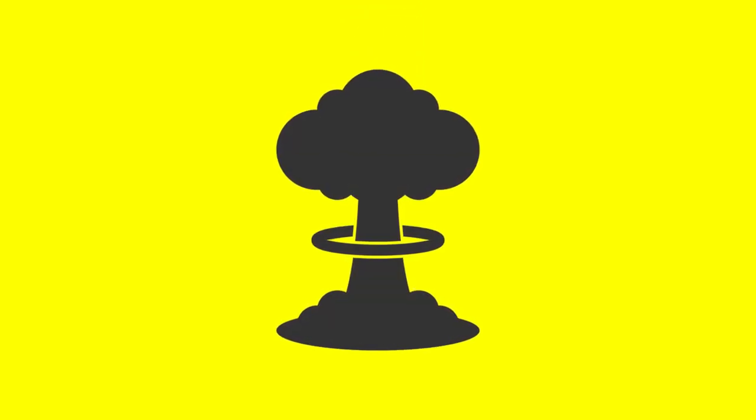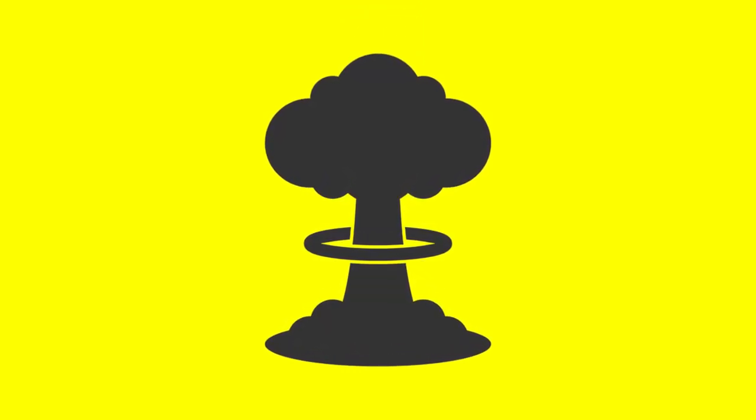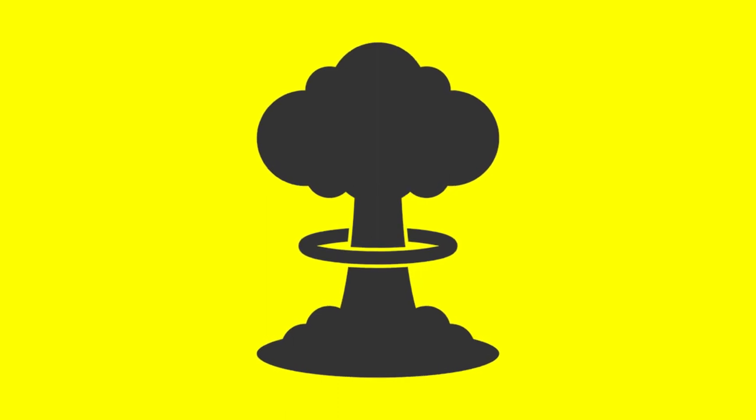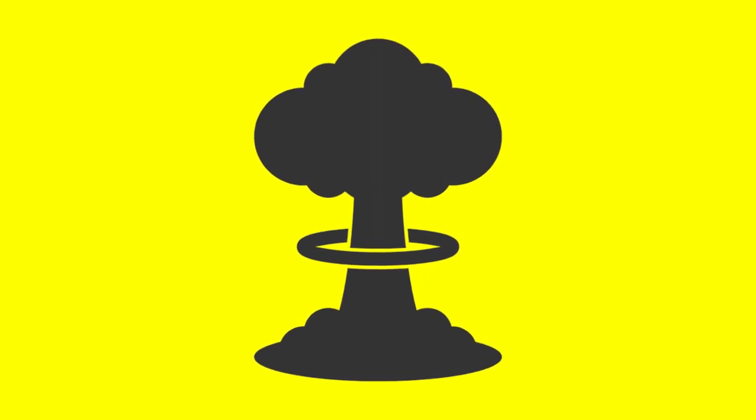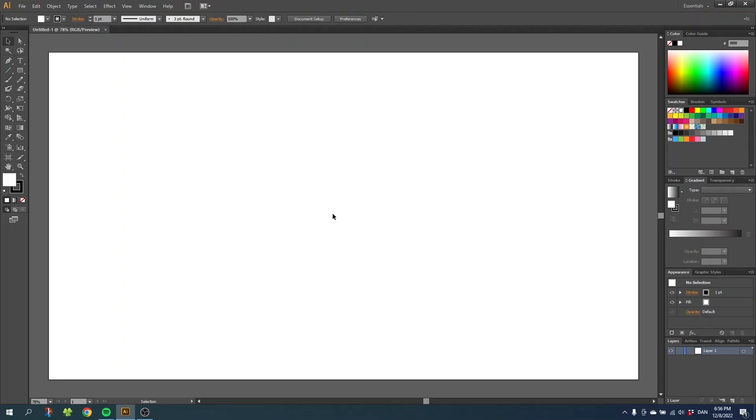Today we are going to draw this awesome mushroom cloud or nuclear explosion inside Adobe Illustrator. My name is Kent, I'm a graphic designer and this is Dyer Graphics. This video was requested by a viewer called Jessica. If you have a suggestion for a video you would like me to make, type it in the comment section below and maybe I'll do your video as well. Now let's get into the video.